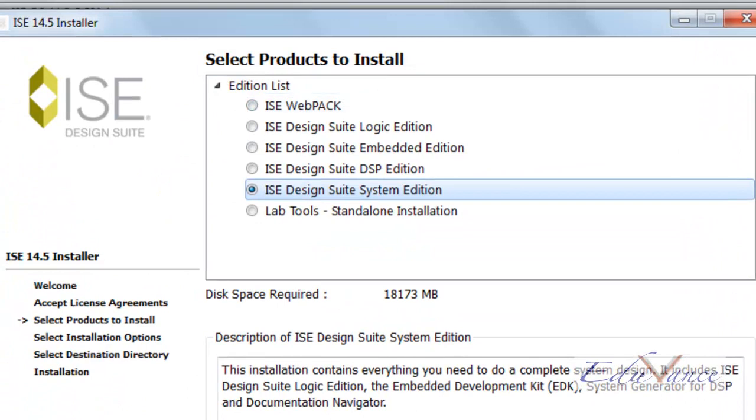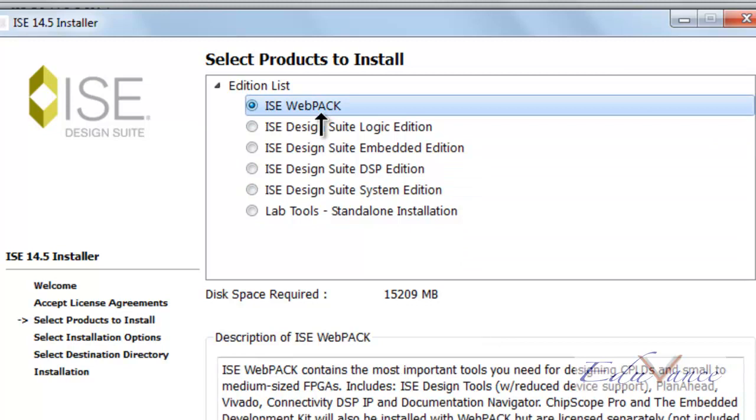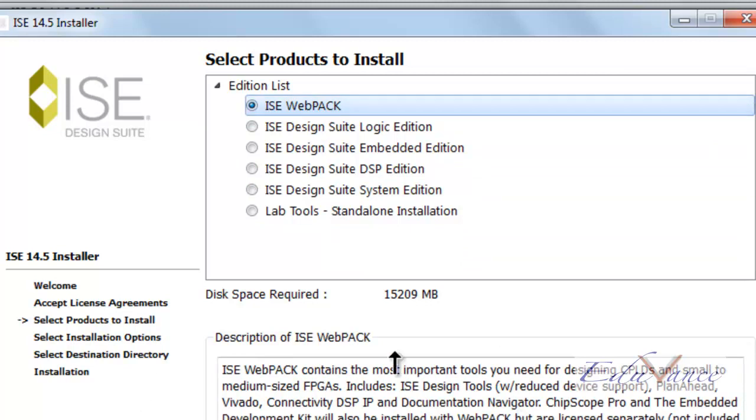We click on next. Then we go ahead and select the ISE webpack which has the FPGA included in it. Next.